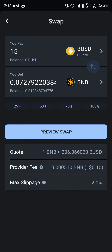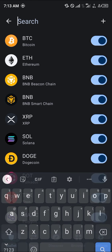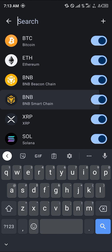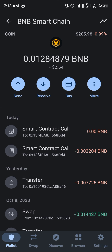Simply click on preview swap and the swap will be completed, and you'd have yourself some BNB in your wallet. You can confirm this after the swap by heading over to your BNB and reloading. Once you've done that, your BNB will be deposited there.